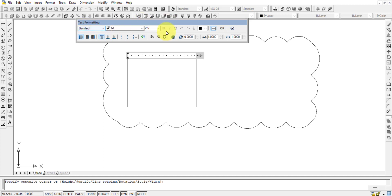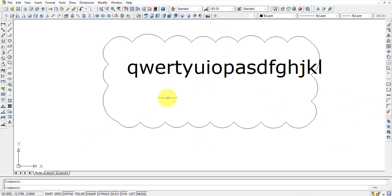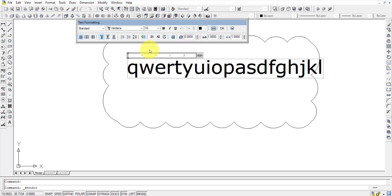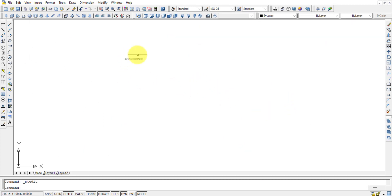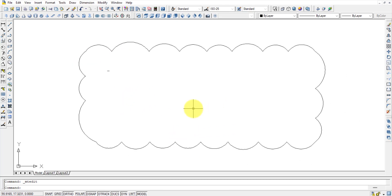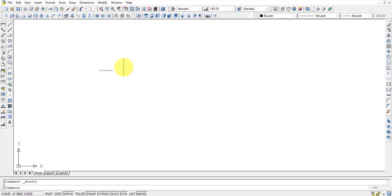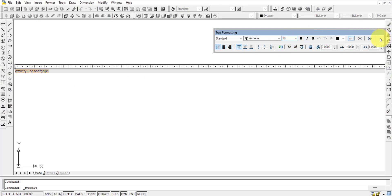Once the text window is drawn, a Text Formatting toolbar opens with options for font, text height, bold, italic, underline, and color. Type your text and press OK. If the text appears too small after pressing OK, double-click it, select all text, and increase the height value to make it visible at the current zoom level.